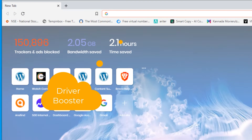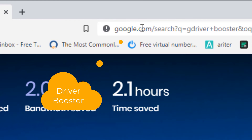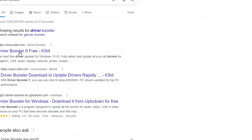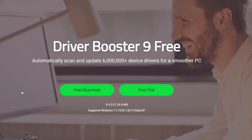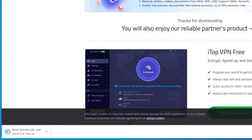Open any browser and search for Driver Booster. This tool will help you update all drivers on your Windows device. You'll find Driver Booster at iobit.com — open that. Don't worry, this is a free tool. Click on 'Free Download' and download it — it's about 25 MB.